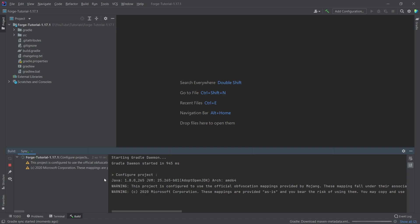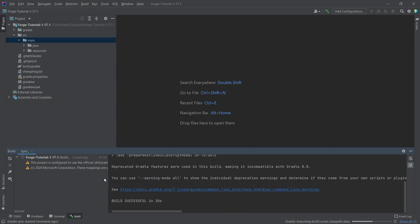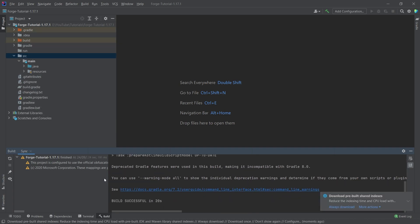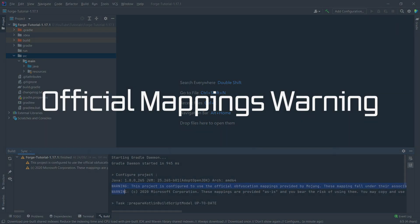At the end, you'll get either a build failed or build successful message — either is fine for now. It only took 20 seconds for me because something had already downloaded from a previous setup, so it might take up to two minutes for you. Be patient and wait for the result; we'll deal with a build failure in just a moment.